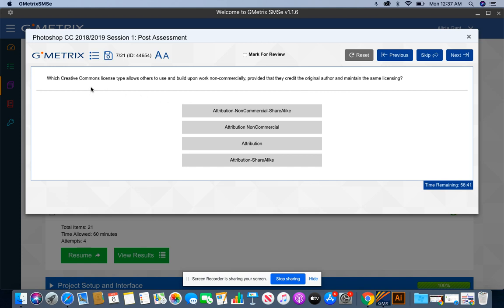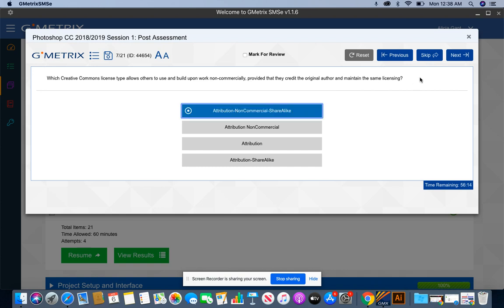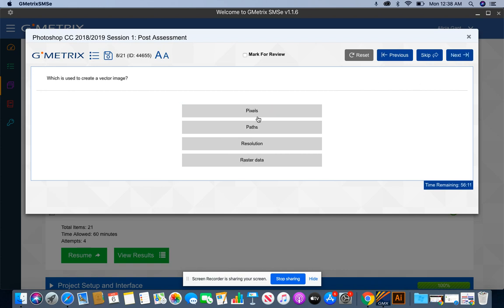Which Creative Commons license type allows others to use and build upon work non-commercially, provided that they credit the original author and maintain the same licensing? The keyword here is same licensing. We know that the answer is going to be attribution, and we know that it's going to be non-commercial, but share alike matches with same licensing. So I'm going to select that.